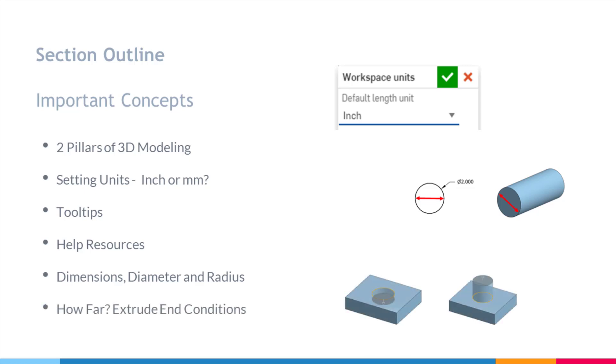And then finally, how far. This lesson is going to be an introduction on how we control our extrusion lengths.